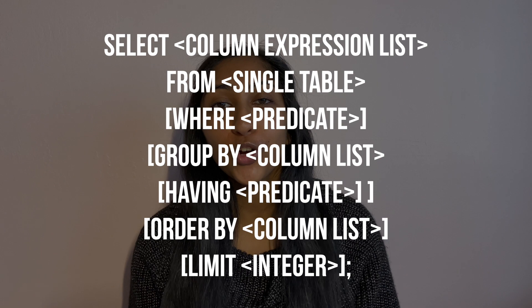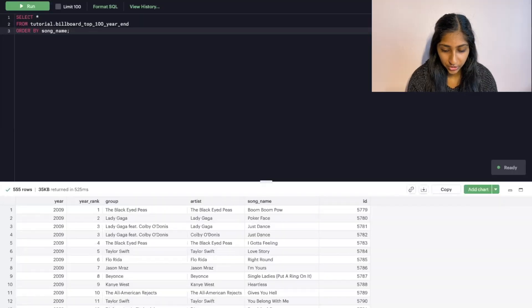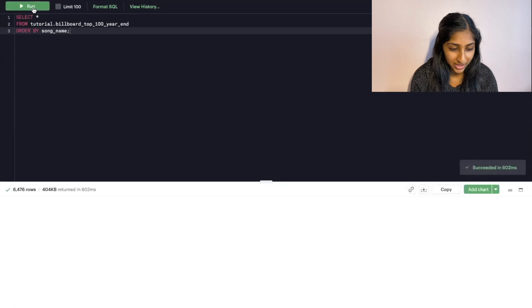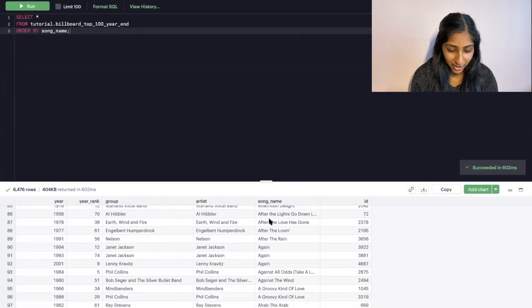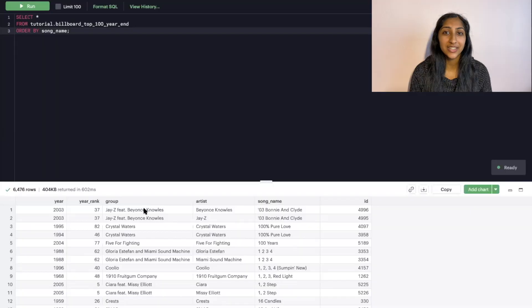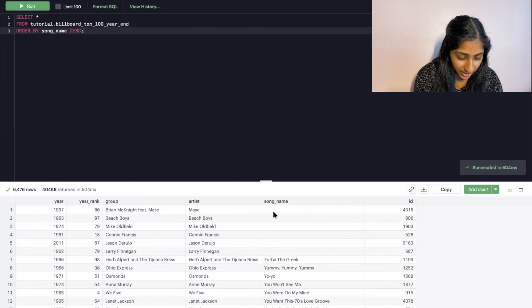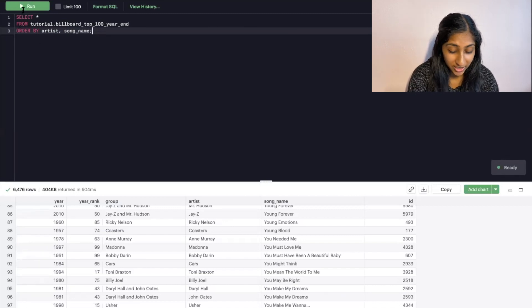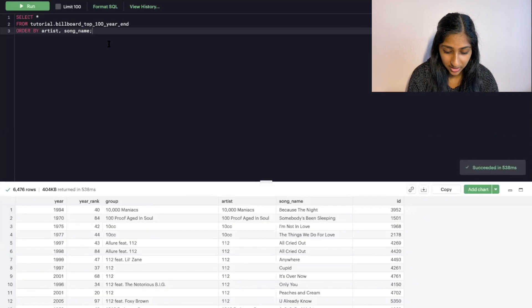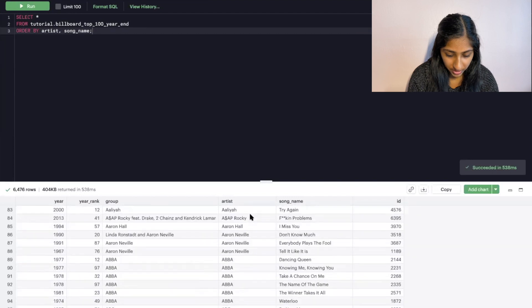The next keyword is ORDER BY, which is used to sort our data. After this keyword we specify a column or multiple columns to sort by. For example, if we wanted to sort our data in alphabetical order by song name, we would do something like this and see the song names in alphabetical order. By default, SQL sorts in ascending order. To sort in descending order, we add DESC after the column name. We can also sort by multiple columns by listing them separated by commas. For example, to sort by artist and then by song name within each artist, SQL will follow the order you specify.